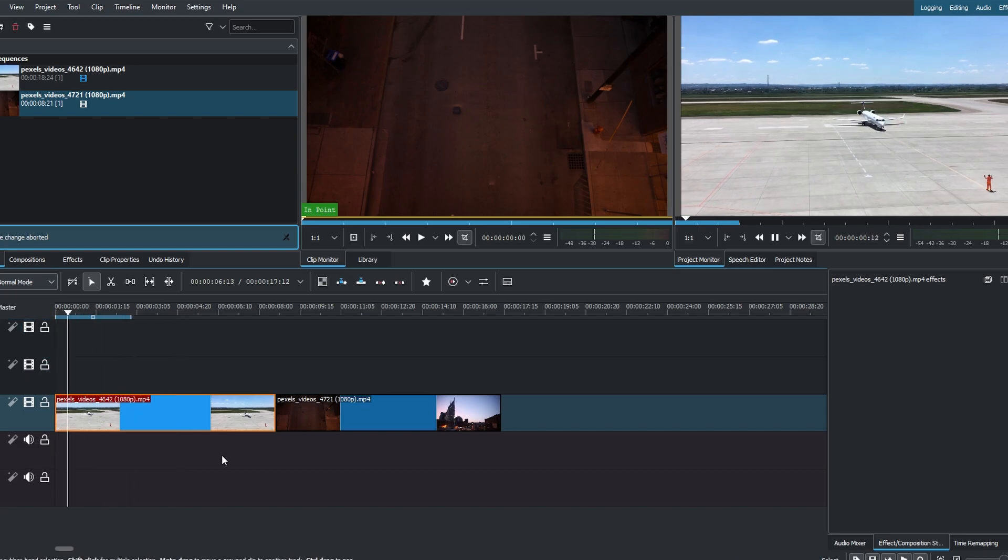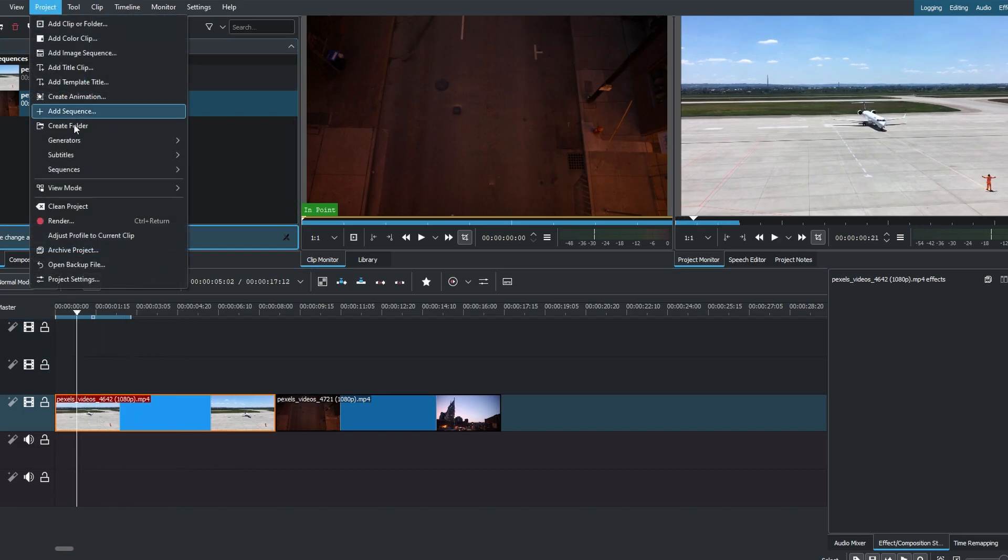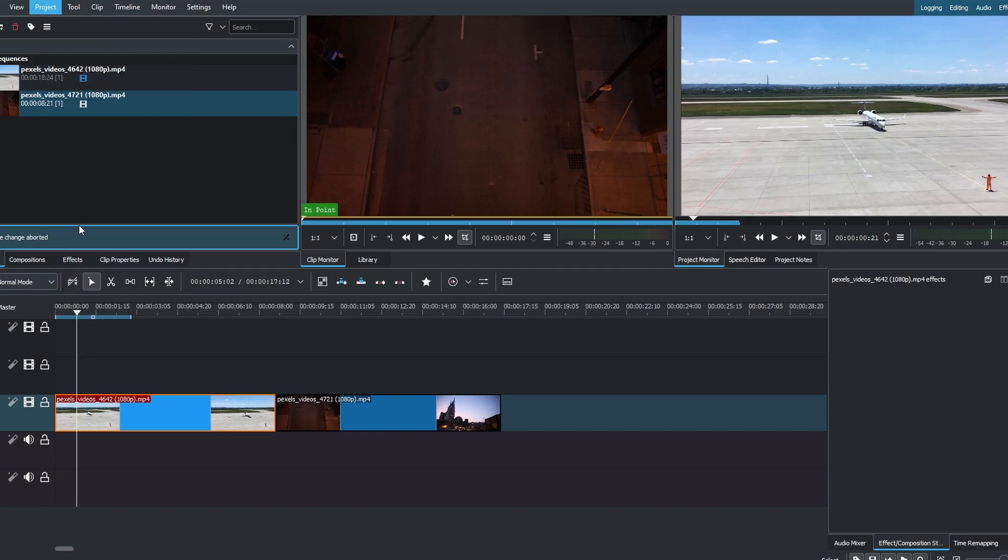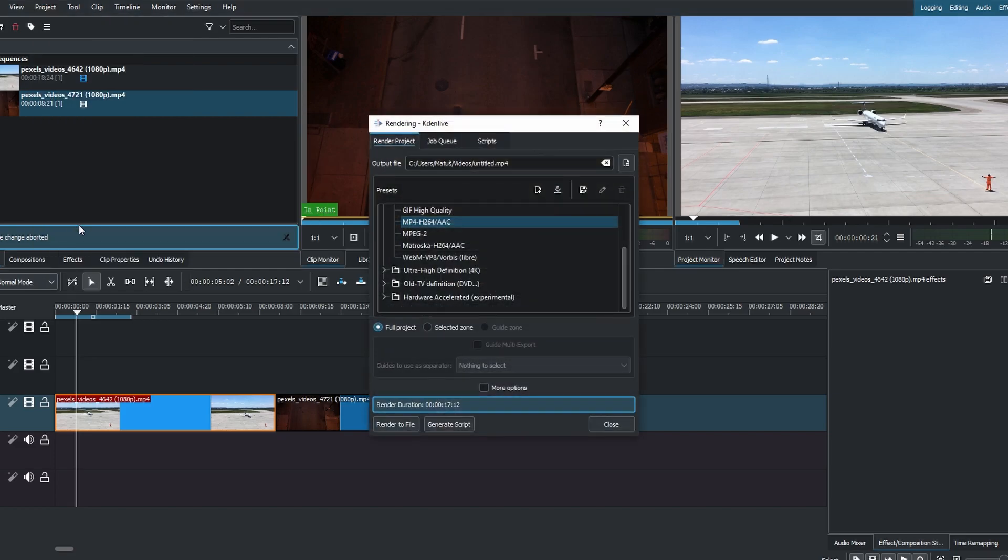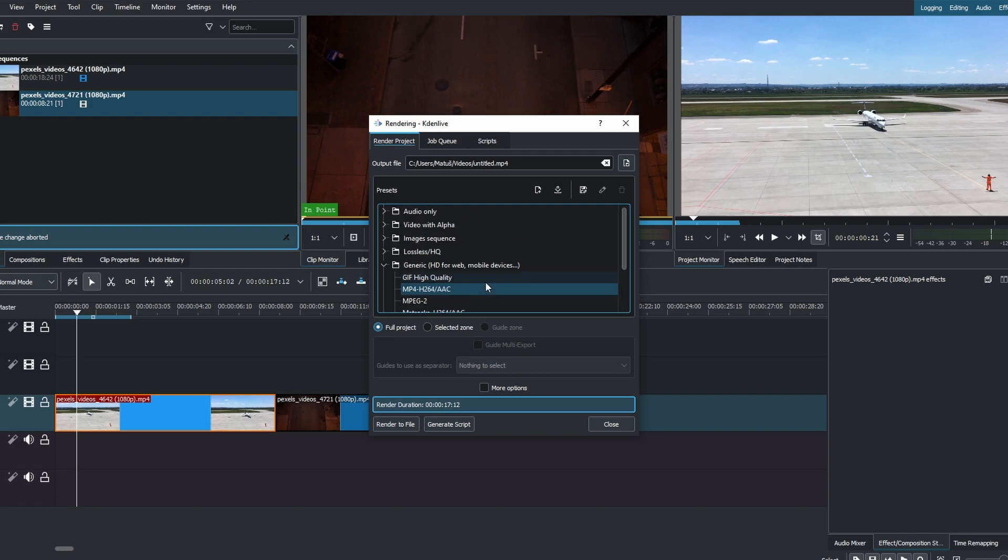Now go to Project, then Render to access rendering options. Under the Generic tab, choose the MP4 file format.